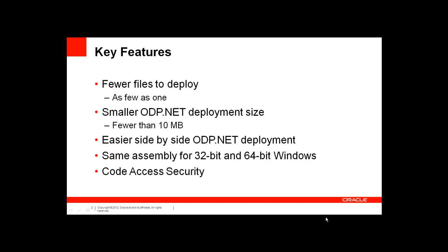Another major feature is that the same oracle.managedataaccess.dll can be used for both your 32-bit as well as your 64-bit Windows deployments. So you no longer have to make sure that the DLL you're using is for 32-bit Windows or for 64-bit. You can use the same DLL for oracle.managedataaccess.dll.